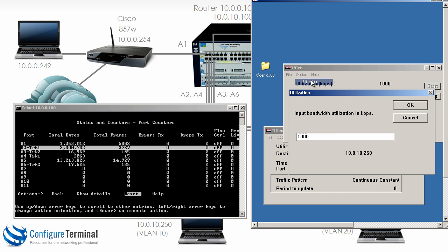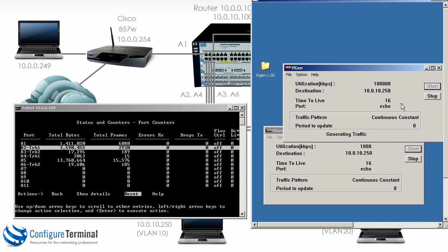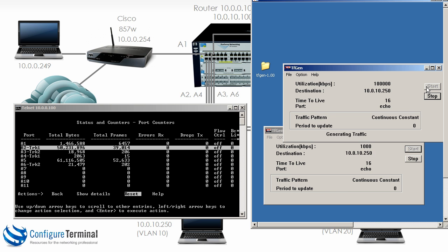Let's increase this so let's set the utilization to 100 megabits per second. So I'll stop that and start it. And notice the throughput is increasing dramatically.